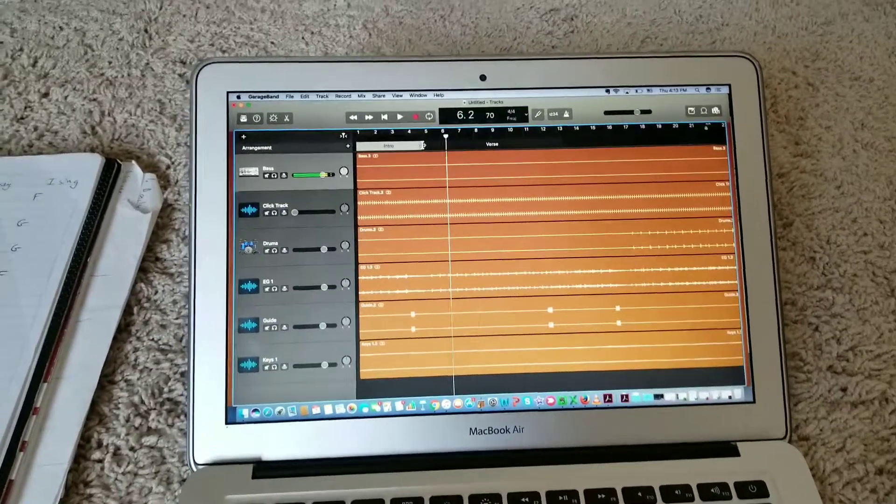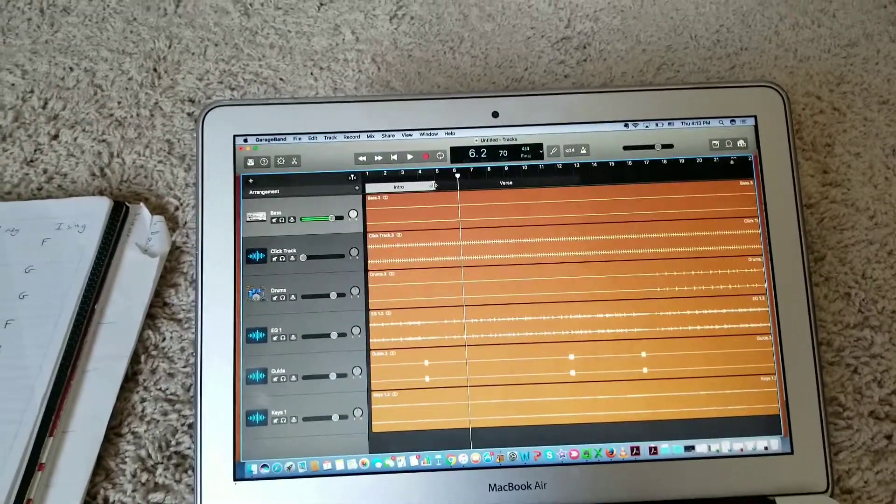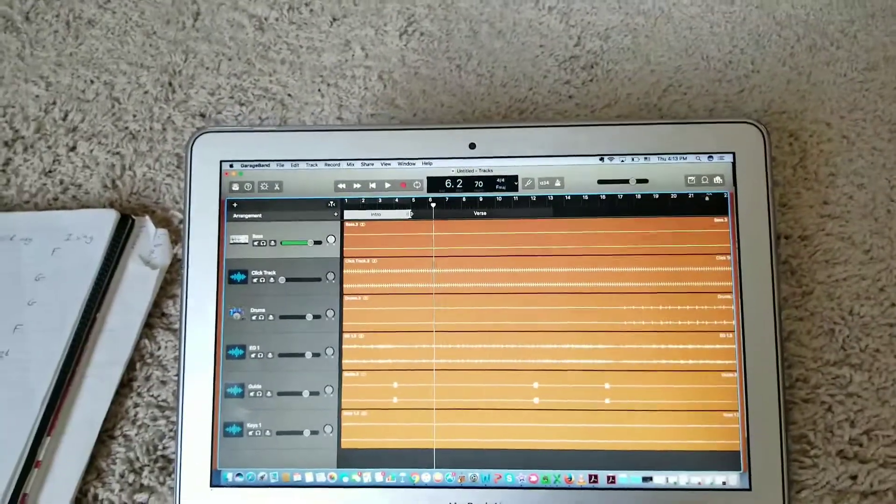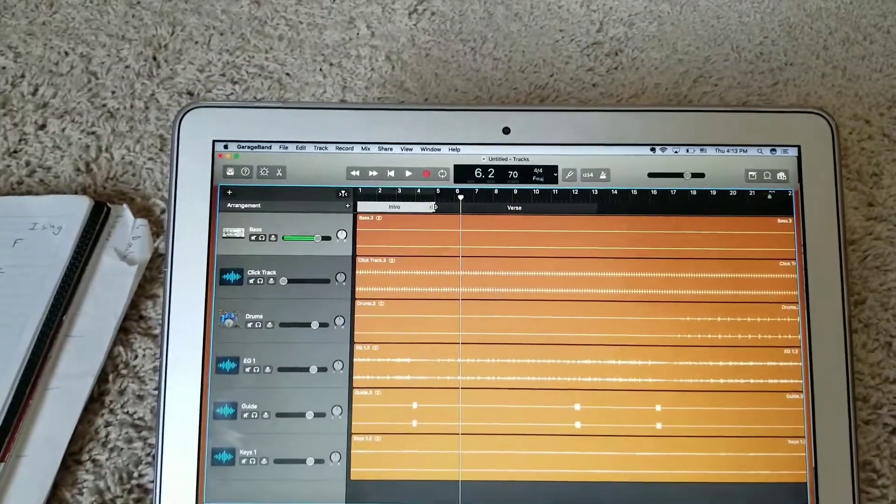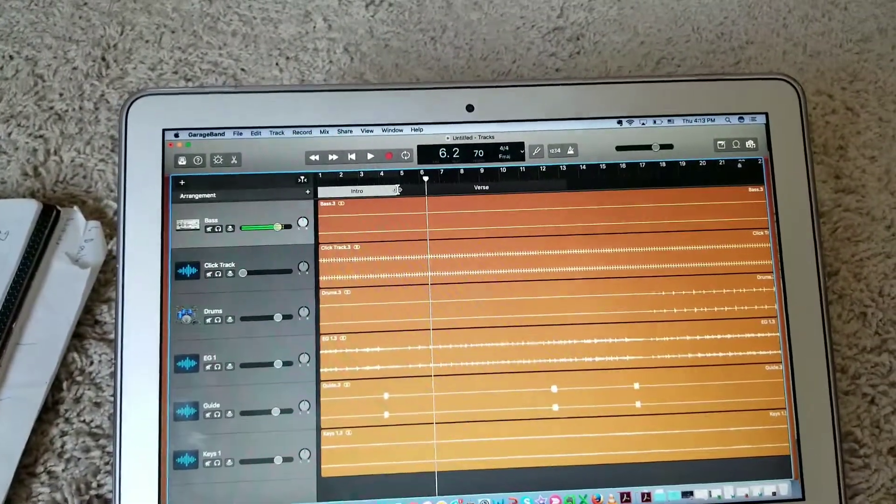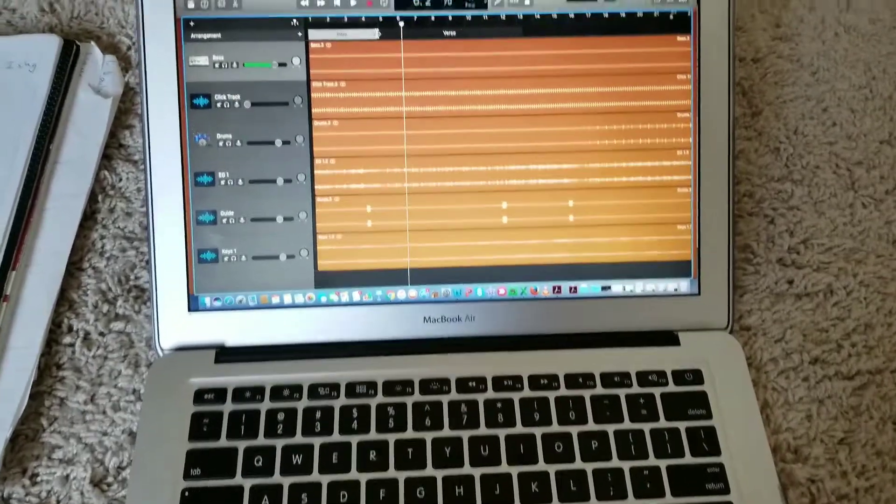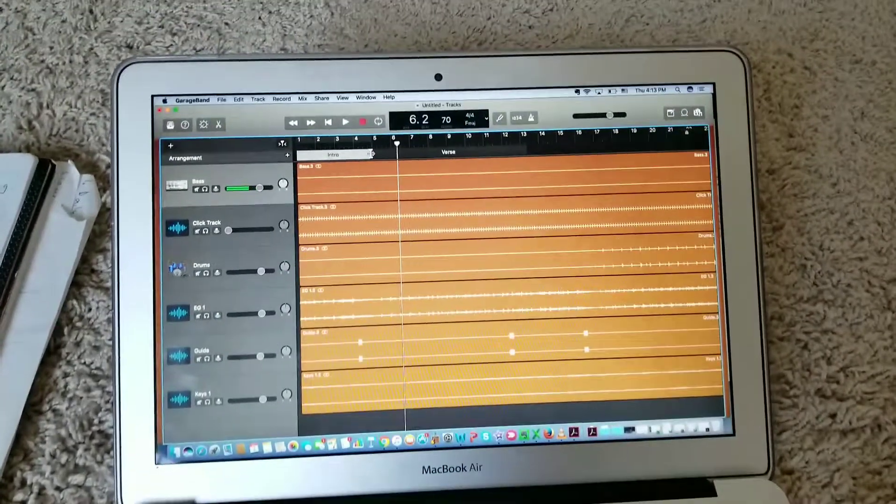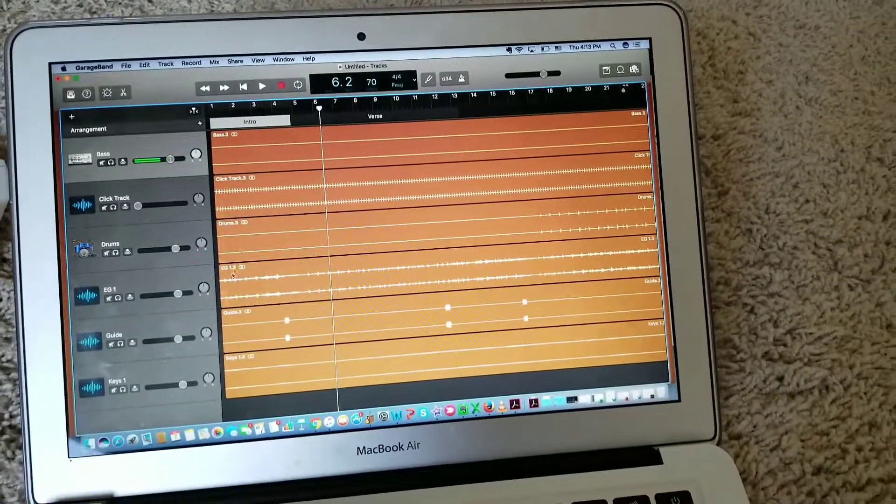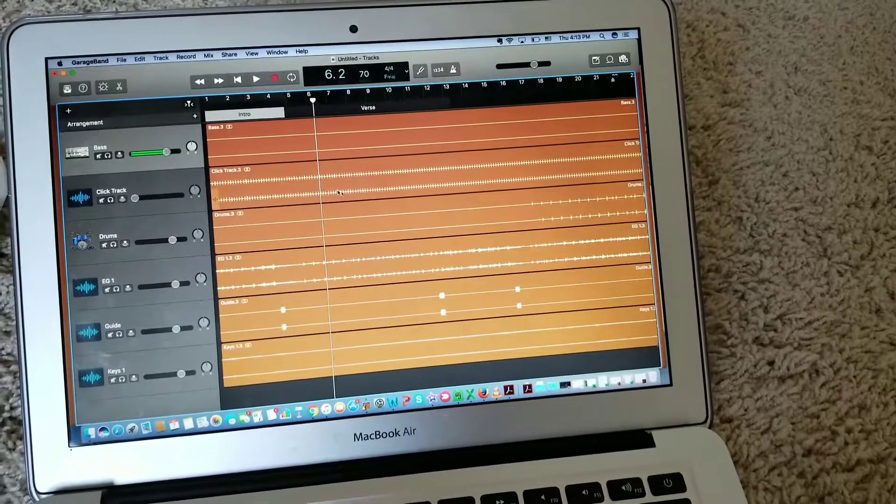Hey guys, so this is how you add the arrangement notes in GarageBand on Macbook. I have these mp3 files here,